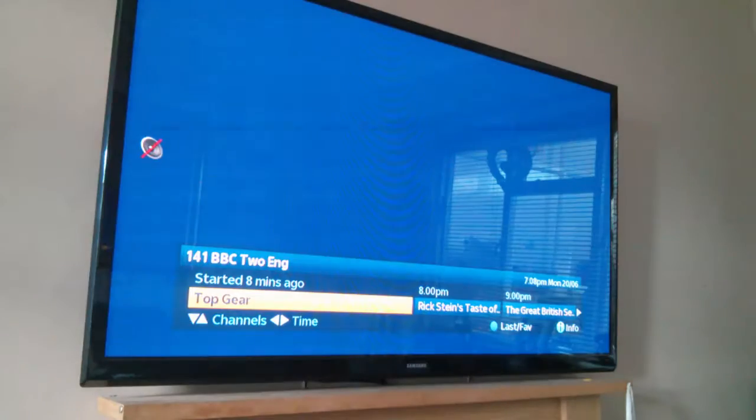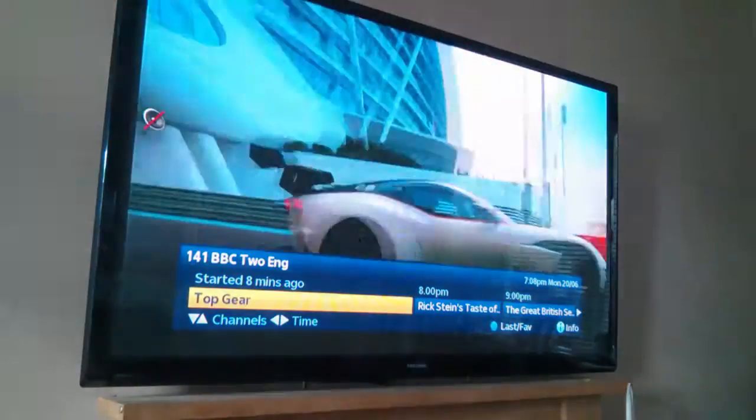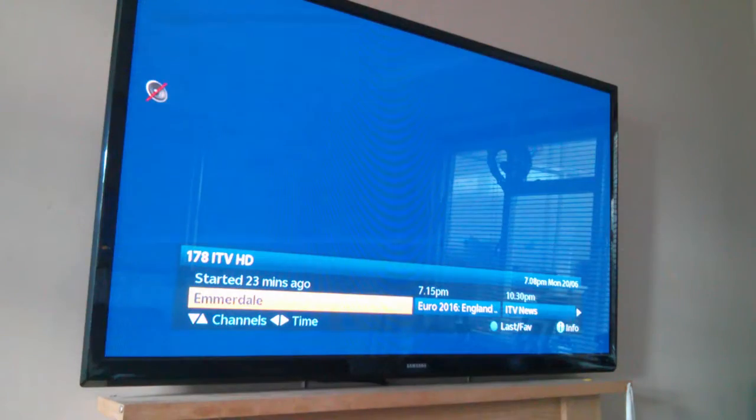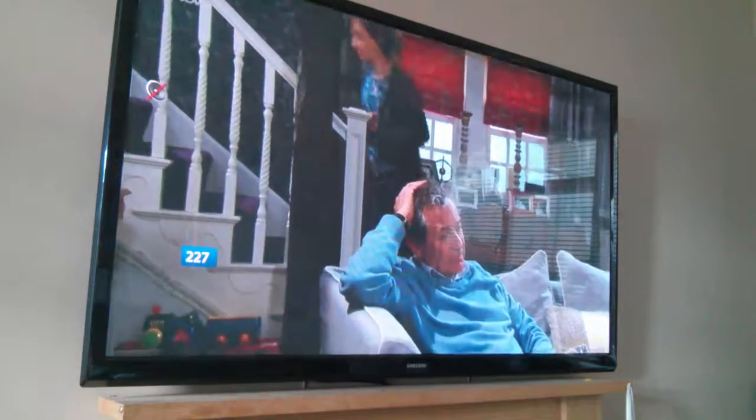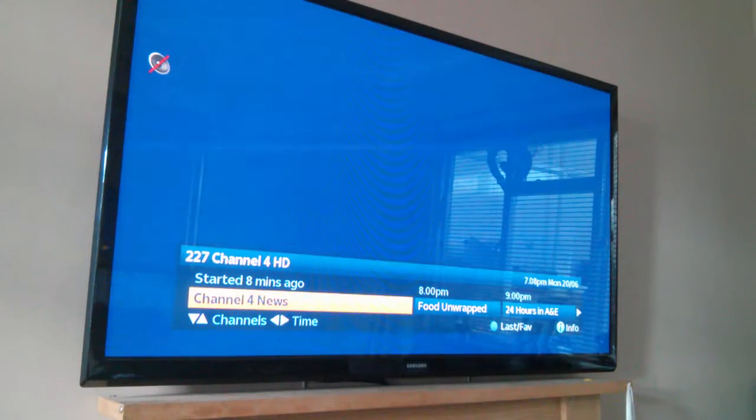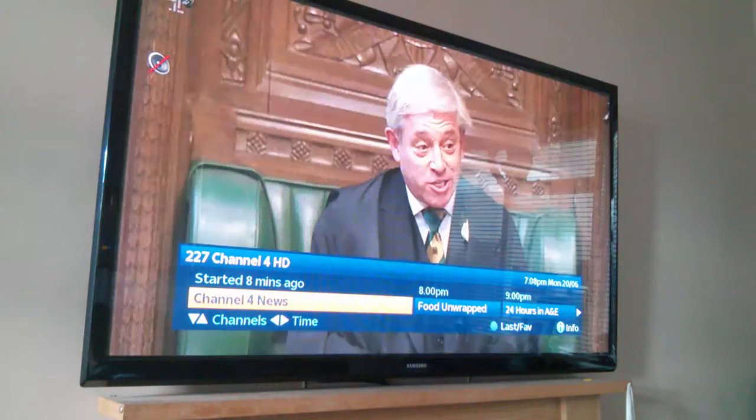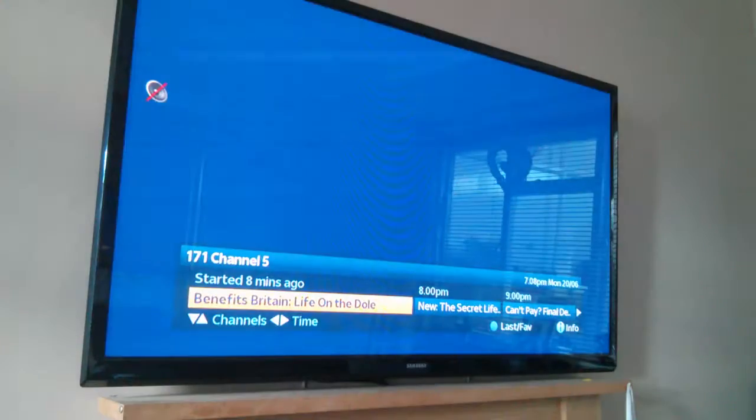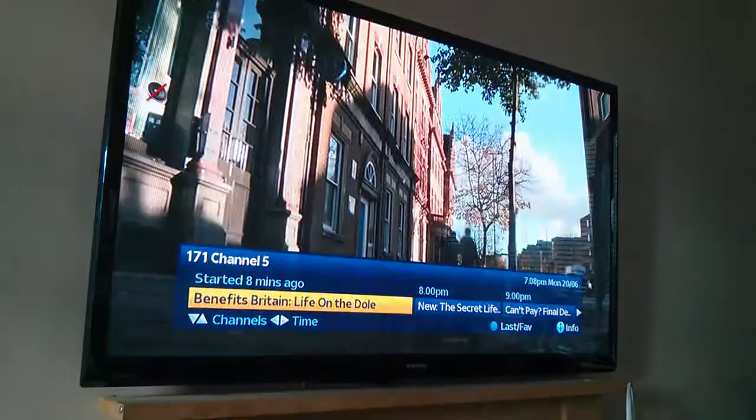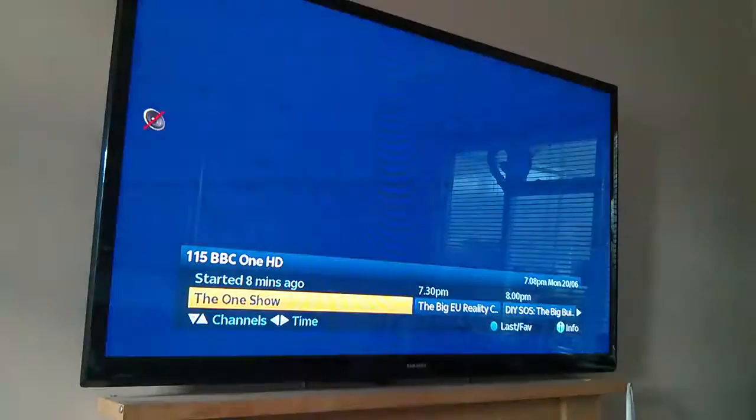Point it at the box. BBC1. BBC2. ITV. Channel 4. And Channel 5. And then it'll loop back round.